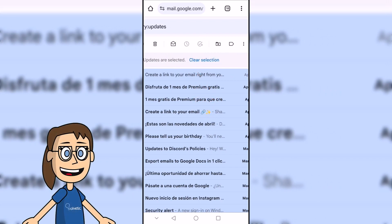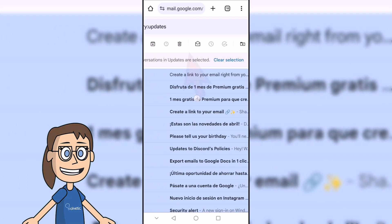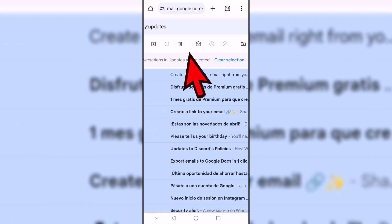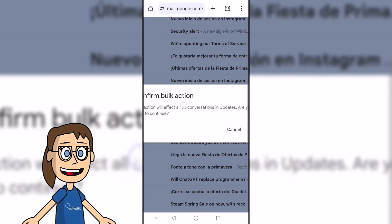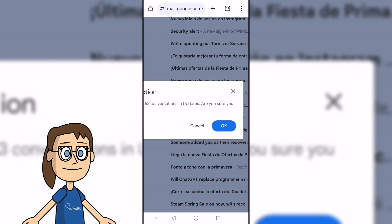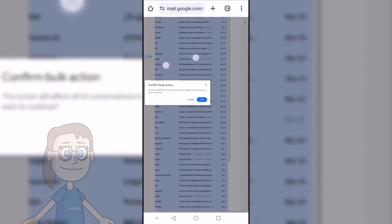After that, find and click the delete button at the top of the screen. Confirm deletion of the selected emails with OK.